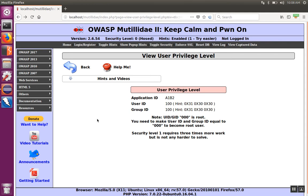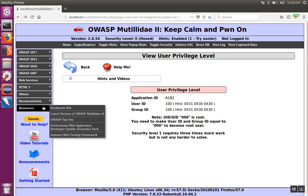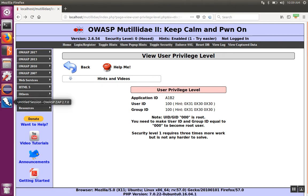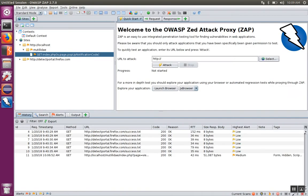We can proxy our web traffic through OWASP ZAP by configuring Firefox to send its traffic to ZAP, and then ZAP will turn around and send the traffic on down the line to the web server. The first thing to pay attention to is what IP address and port OWASP ZAP is configured to listen on.